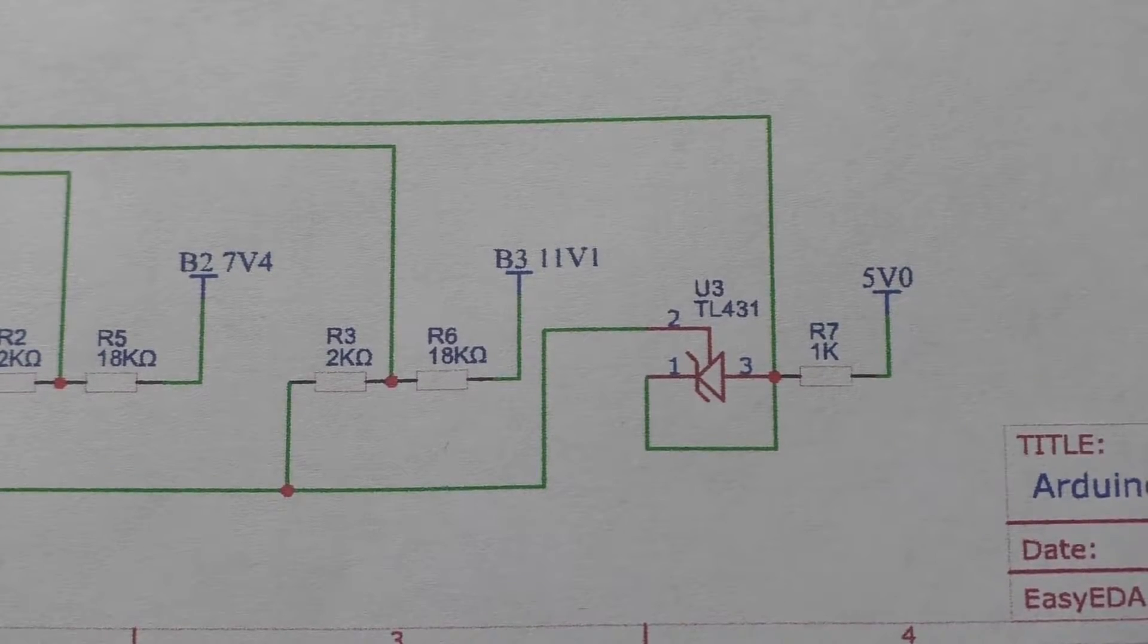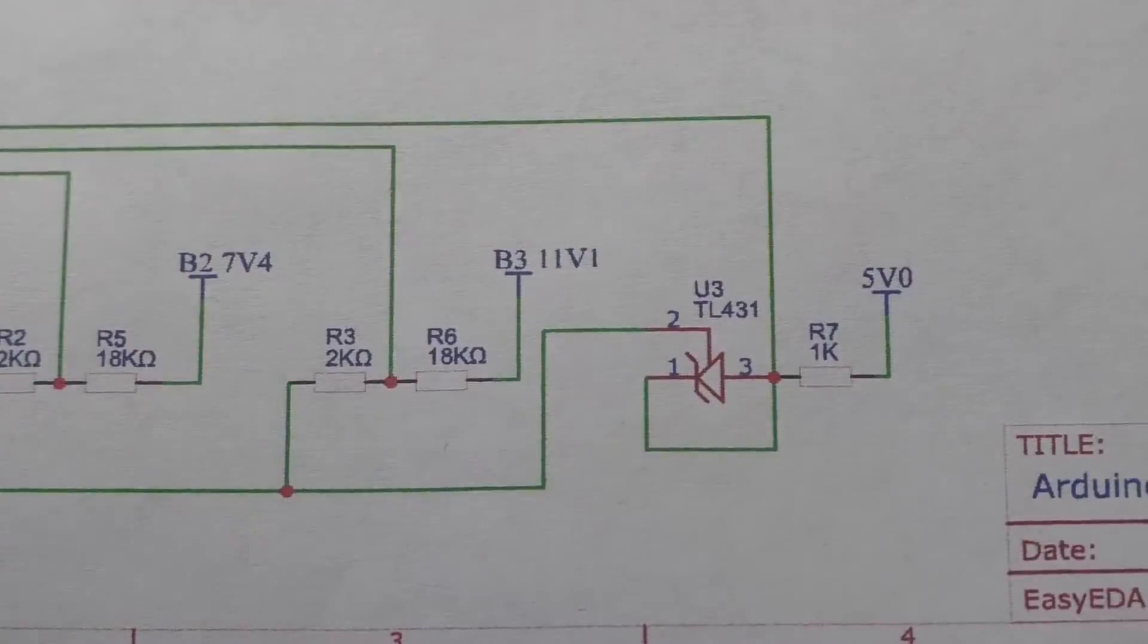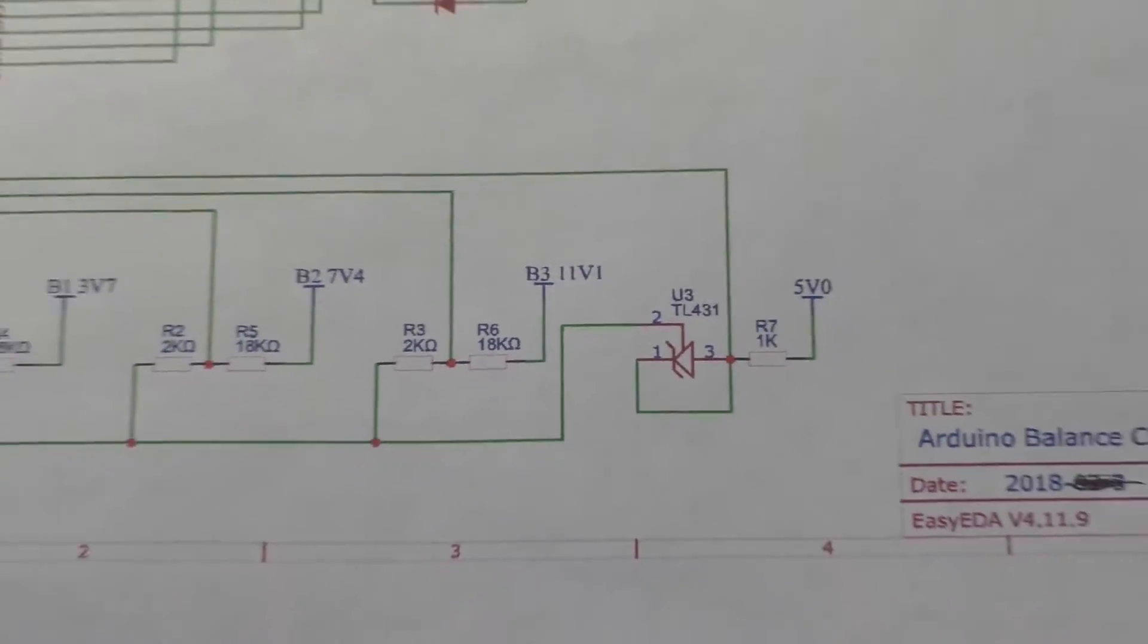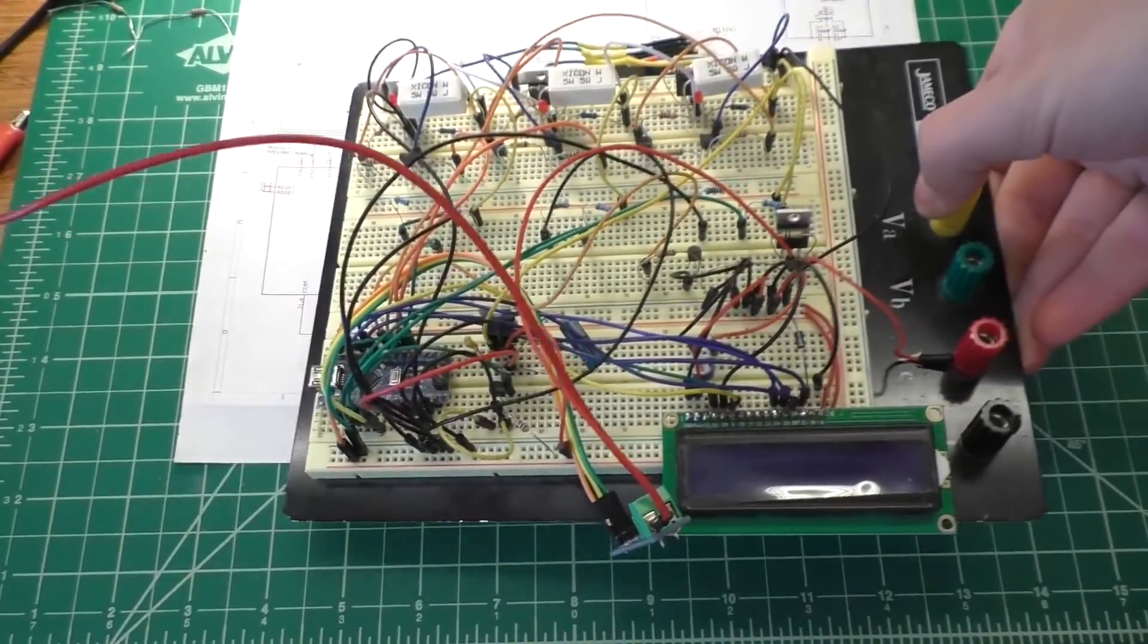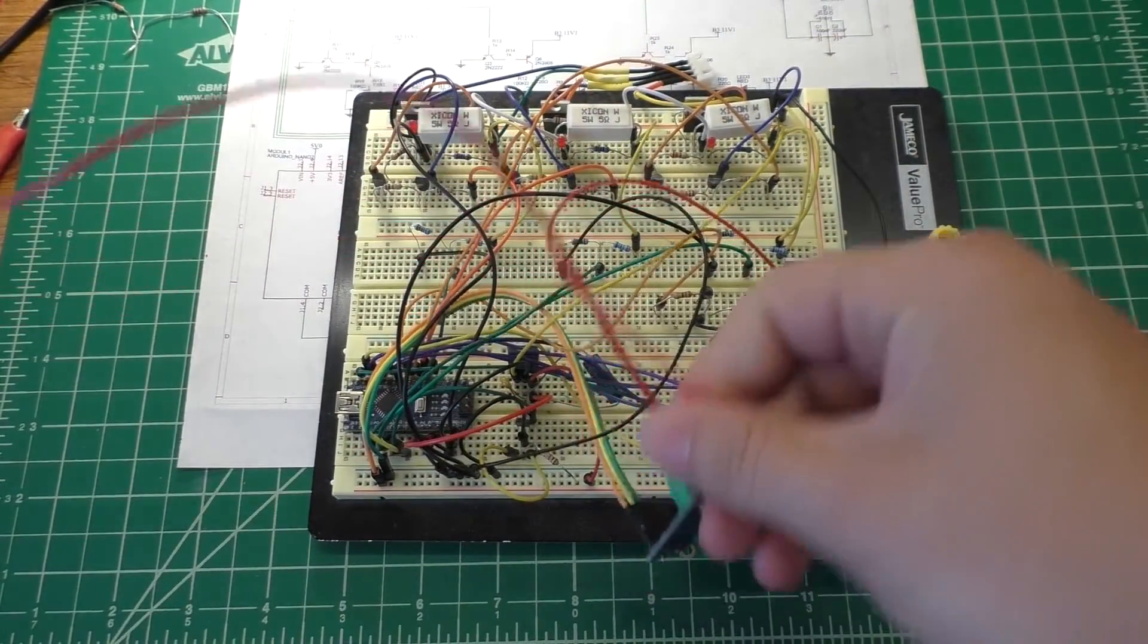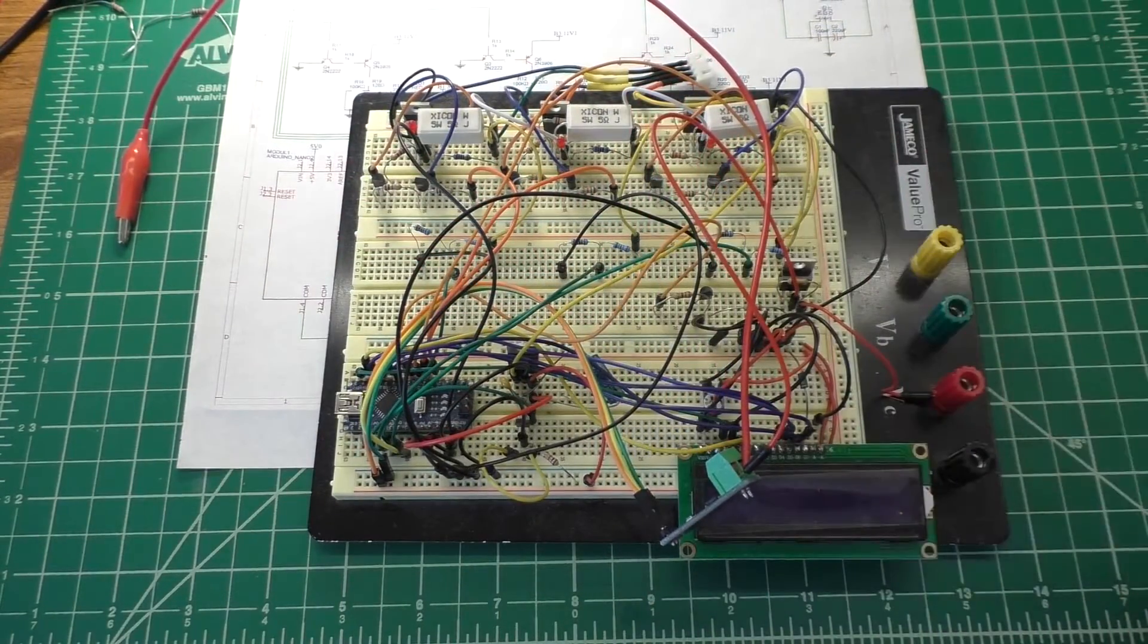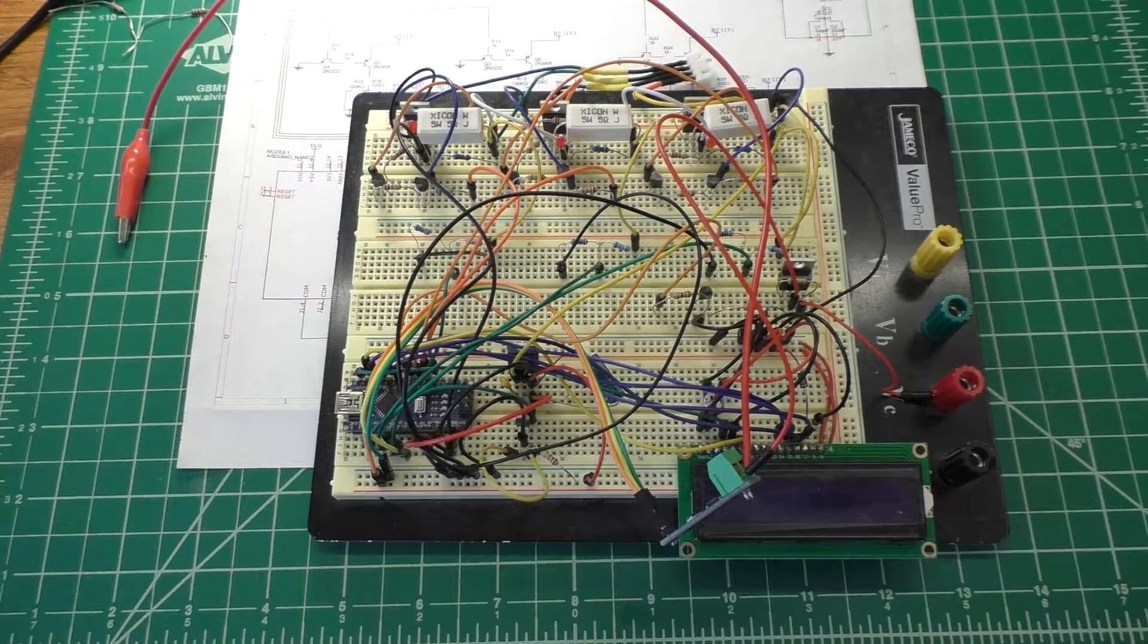The only thing that's not on the schematic right now is the ACS 712 board here that I'm using for current sensing. So this guy's not actually on the schematic at the moment. I will have to change that in the future.